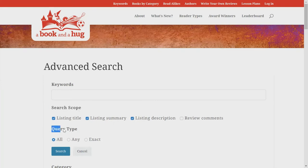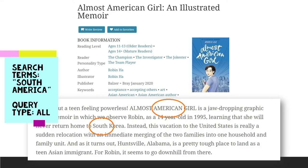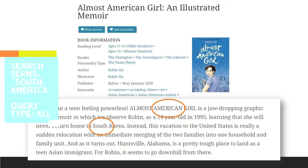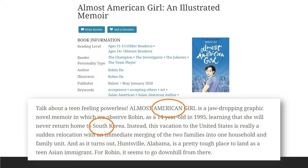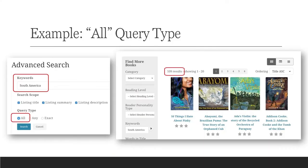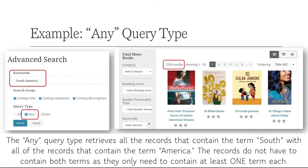Moving on to the query type, there are three available choices: all, any, and exact. For the "all" choice, all of your search terms must be included in the book's records; however, the order in which the search terms are found in the records does not matter. As this choice is a narrowing operator, you should be able to find more accurate results but expect fewer results than the next option, "any."